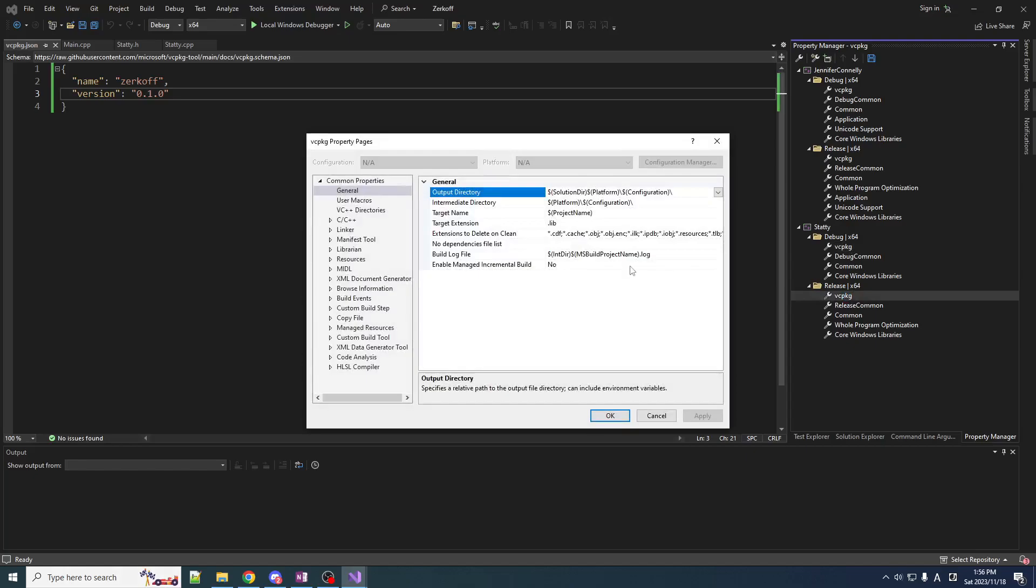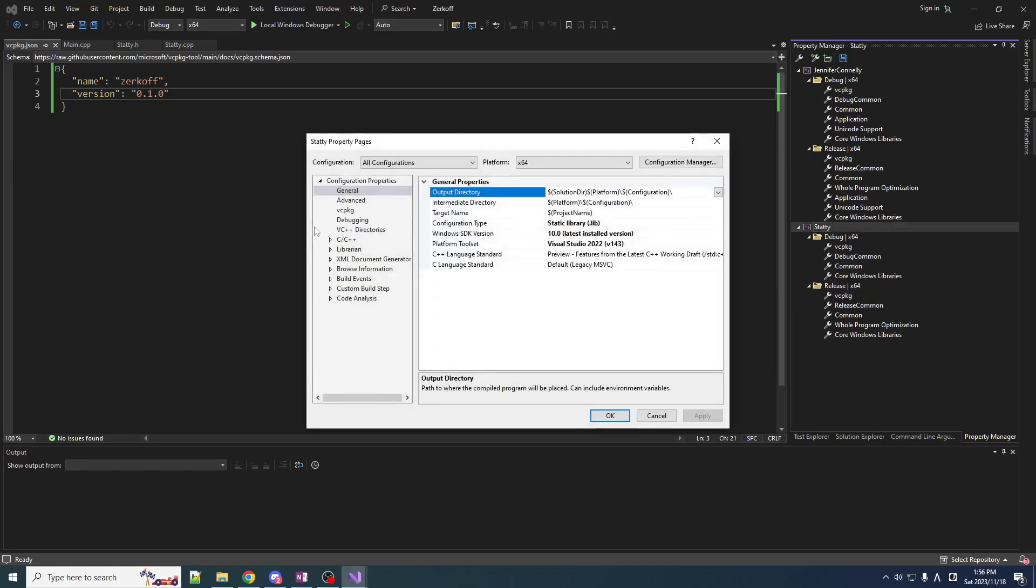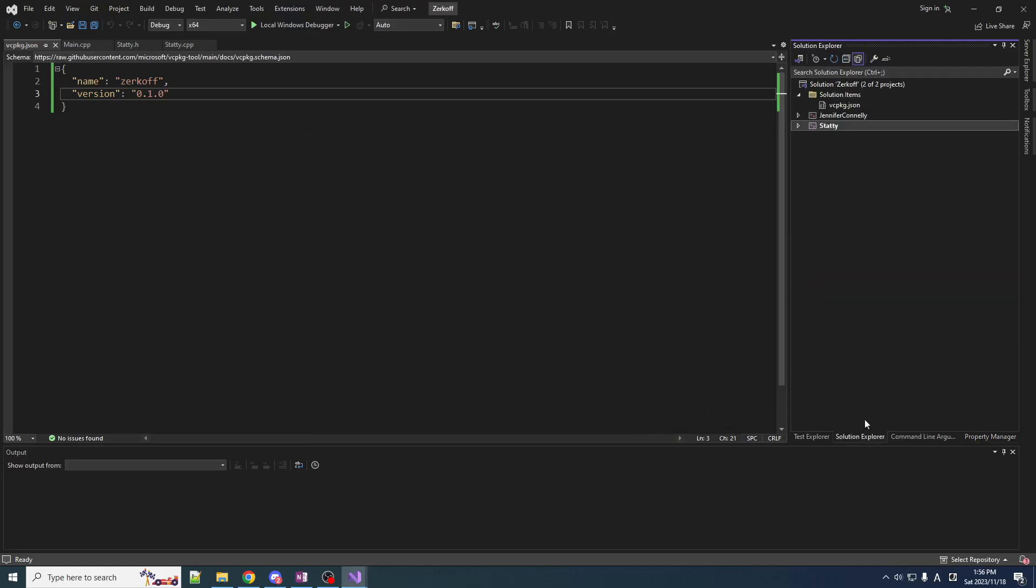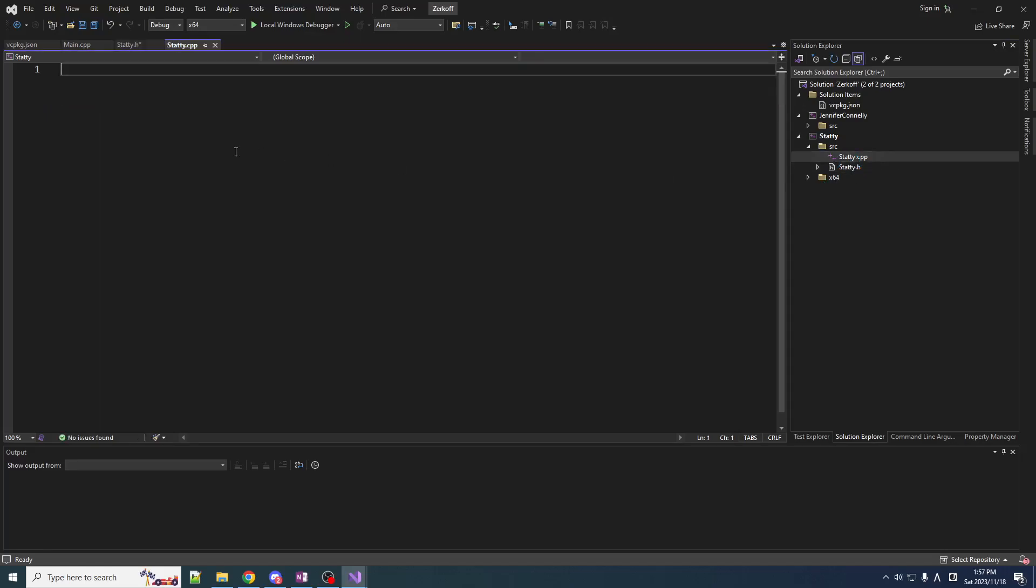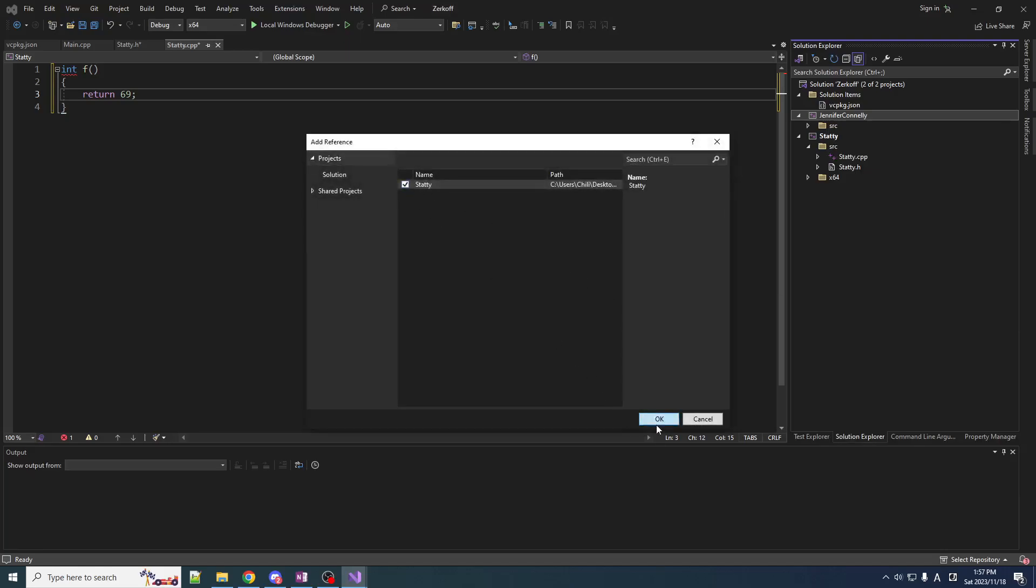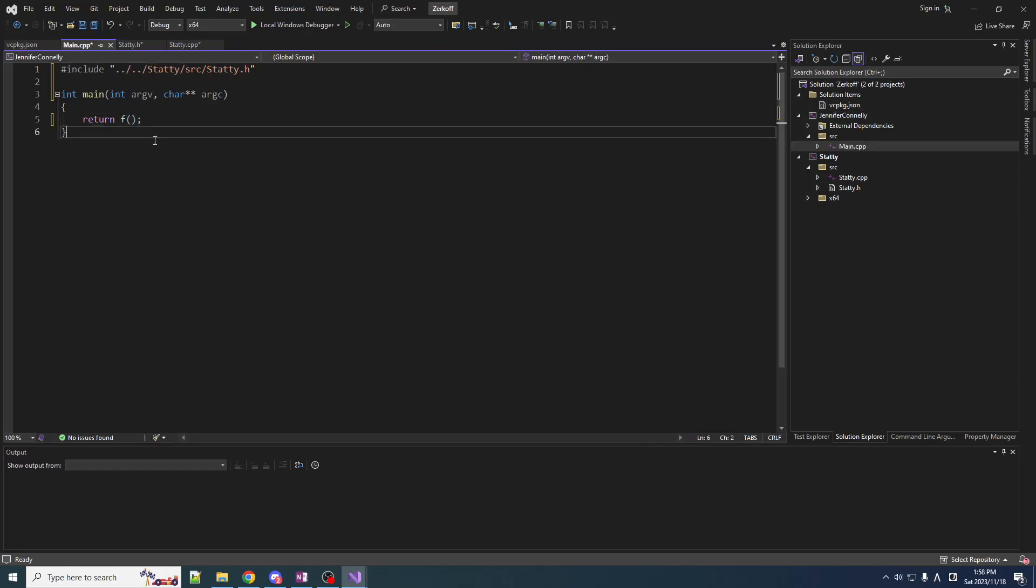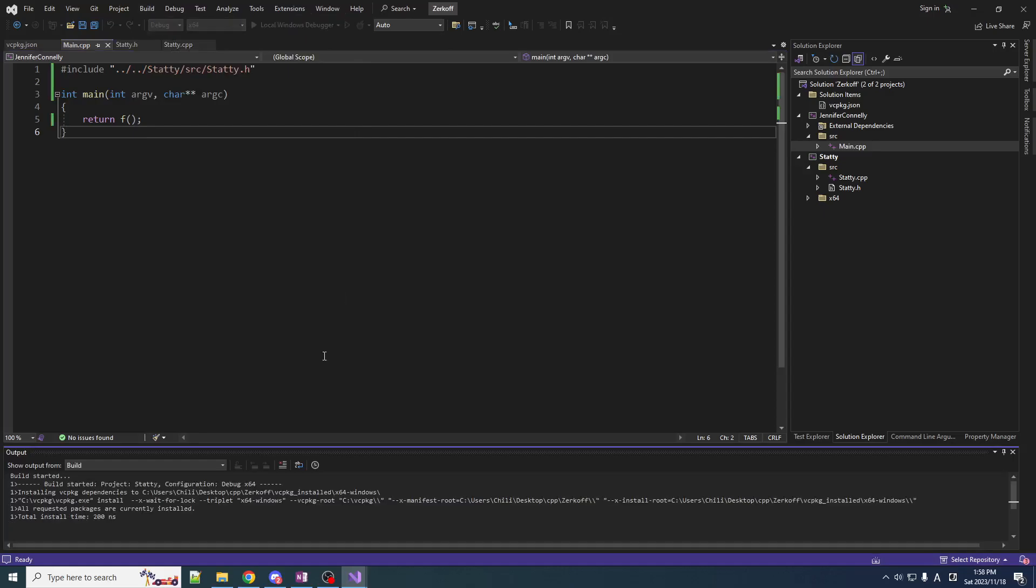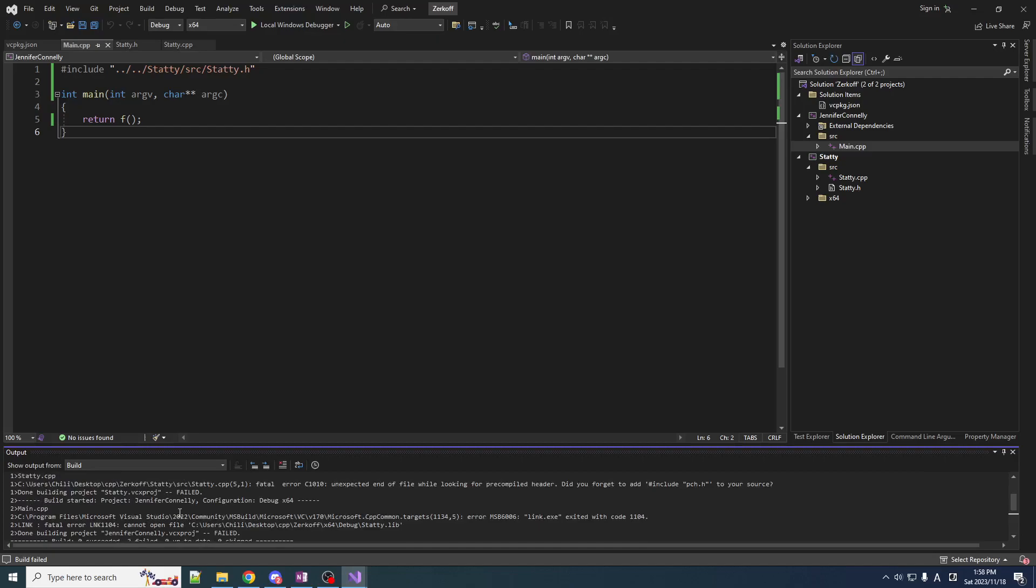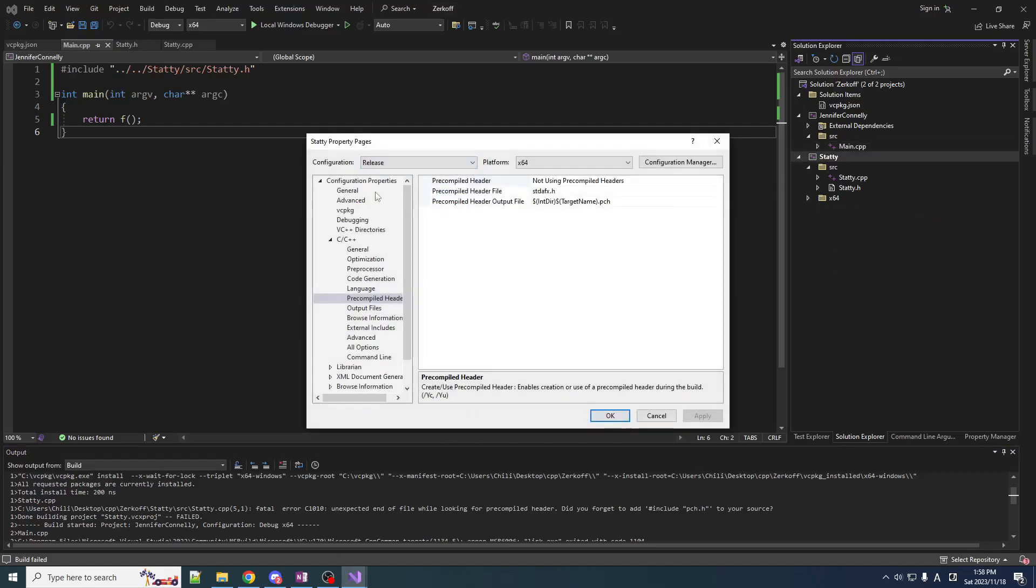So, now it says, let me see here. If we go to Stadi, properties, advanced, VC package, we are using VC package manifest. Lovely. Lovely. We have activated manifestation. Now, let's just get this set up so that we can build it. So, declare a function here. I'll put that in here. Mm-hmm. Then, in Jennifer Connelly, we are going to add a reference to Stadi. And let's return the result of calling F. Okay. So, now if we build, it says, installing VC package dependencies, of which there were none. Uh, fatal error. Unexpected end of file we're looking for pre-compiled header. Stadi.cpp. Okay. Okay, you son of a bitch. Okay.